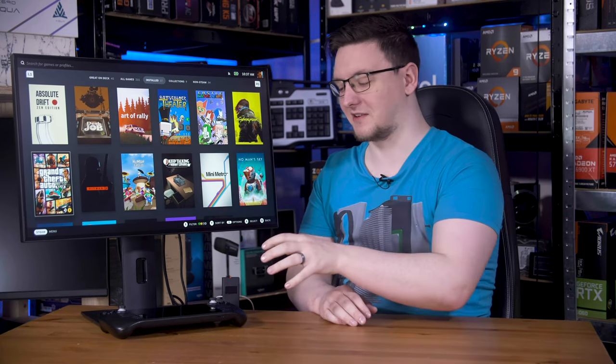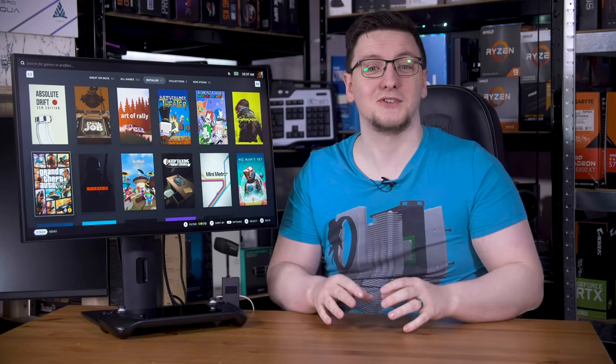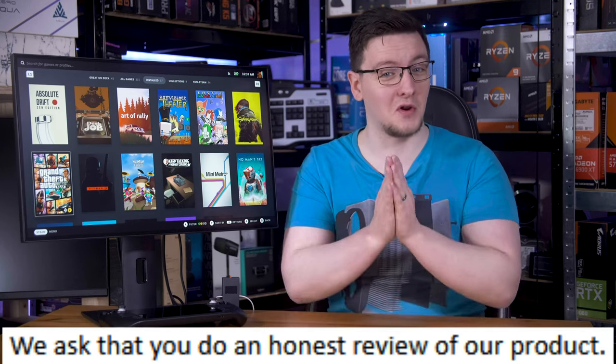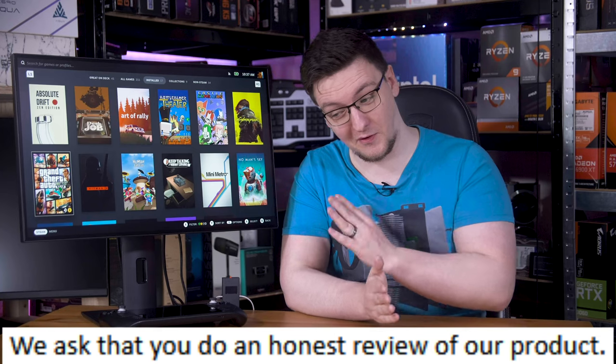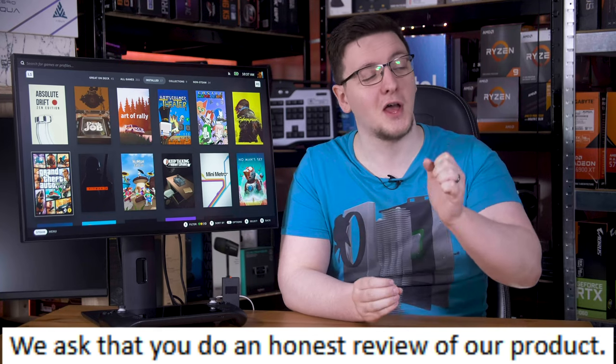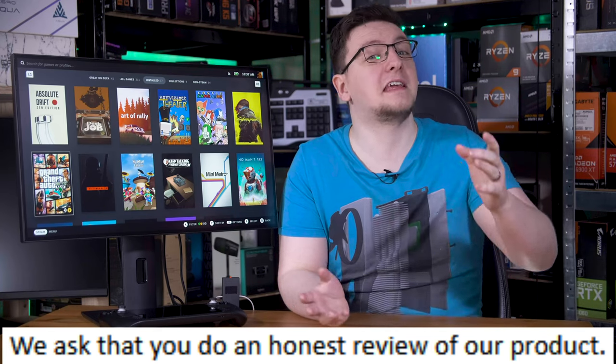So you've got your Deck plugged in, it's charging, you're ready to game. What's it like? Well, Pixio made it clear that I should give you an honest review of this monitor, so truthfully, it's pretty bad.